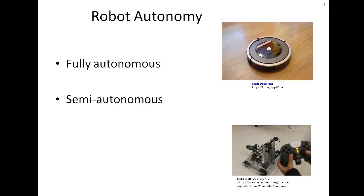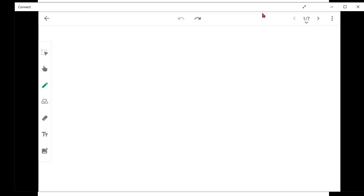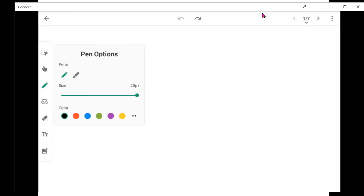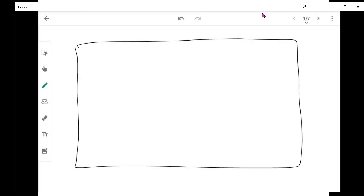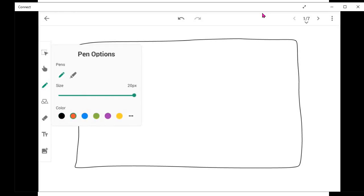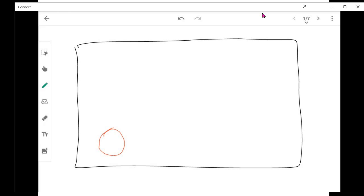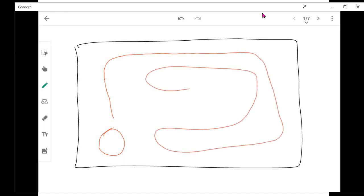For example, consider the same floor cleaning robot as a semi-autonomous robot. In that case, it cannot autonomously navigate the room and clean on its own. A human must give it some kind of path — specifying waypoints to follow.